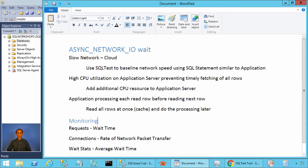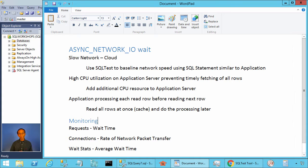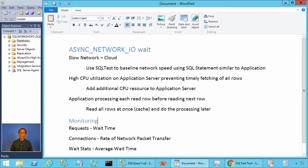Ladies and gentlemen, welcome to SQL Server performance monitoring and tuning video brought to you by sqlwatchops.com. In this video we will talk about the async network IO wait type. If you are a developer or a database administrator, you would have noticed this async network IO wait type while you are monitoring server activity.